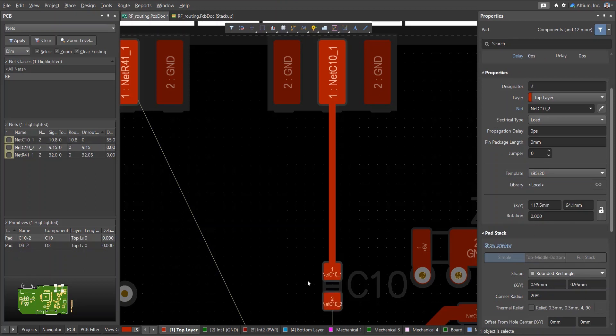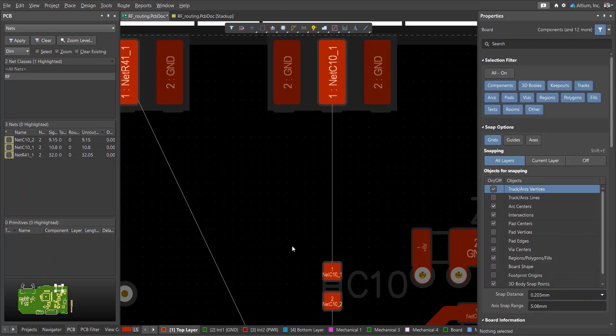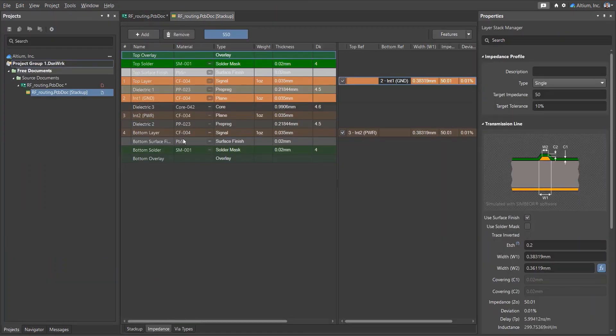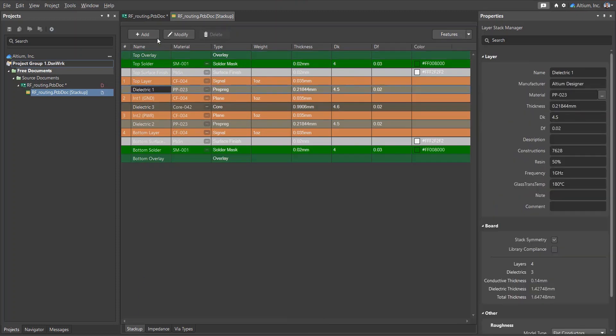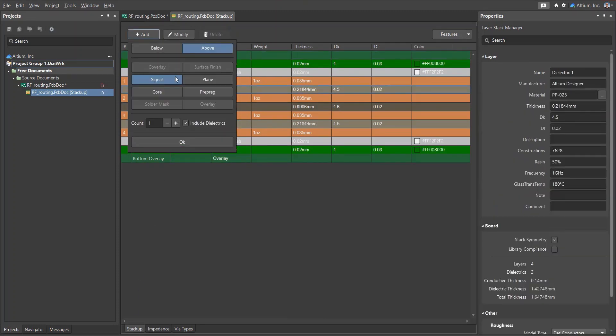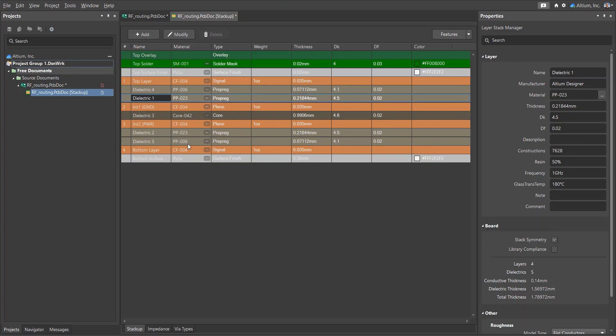This can be done, for example, by changing the layer structure of the PCB. First, let's increase the thickness of the dielectric to the reference layer by adding an additional prepreg.